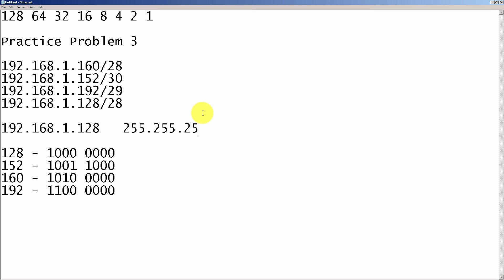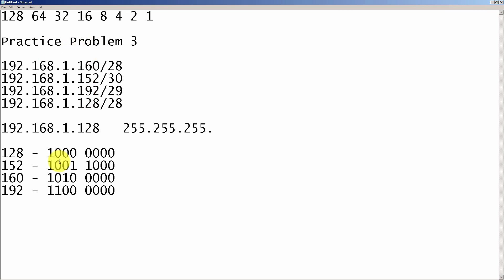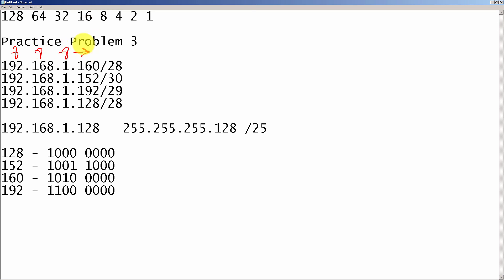Now to find the mask, we put a one up here, and we add that up, and it also gives us 128. So our mask is going to be 192.168.1.128. We know it's going to be 255.255.255 because we're dealing with the fourth octet here. Because we went one bit over, we put a one here, that gives us 128. And if you want to write it in slash notation, it's going to be a slash 25.